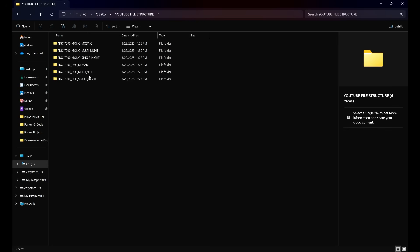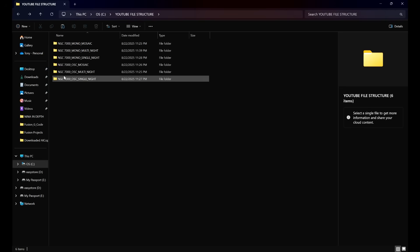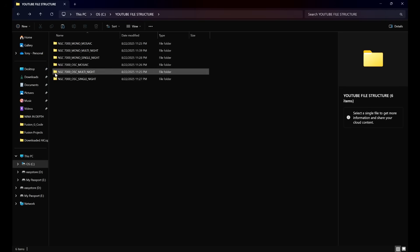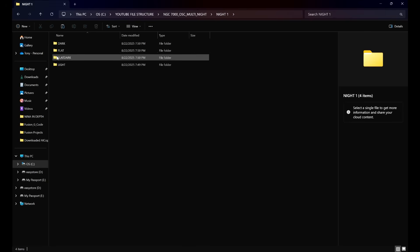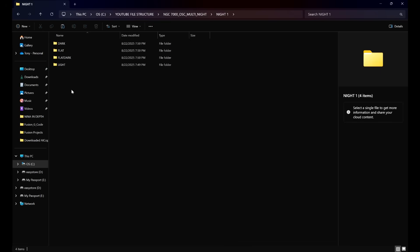Moving on to one-shot color multi-night: layer one is going to be our target name, NGC 7000. If we click into layer one, our broadest category since we're imaging over multiple nights is going to be the nights. We can have as many nights as we need to complete the project, and then when we click into each night folder, since we're imaging in one-shot color, the next broadest category is going to be our frame types.